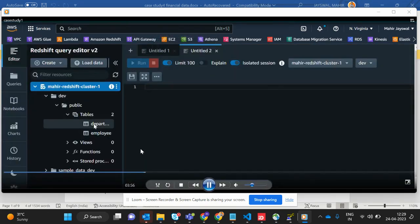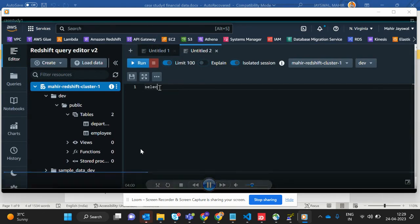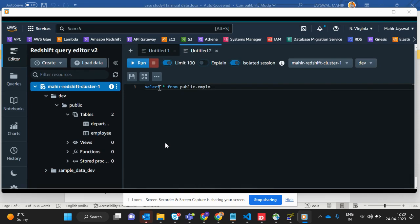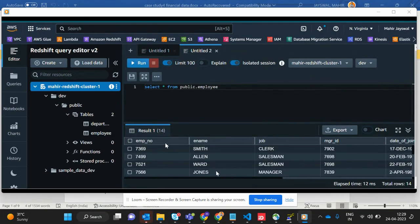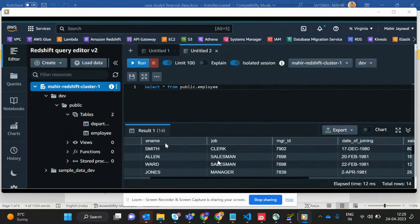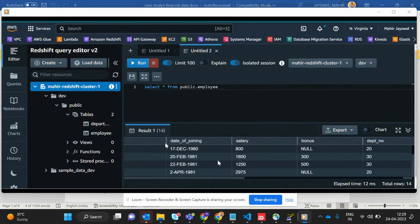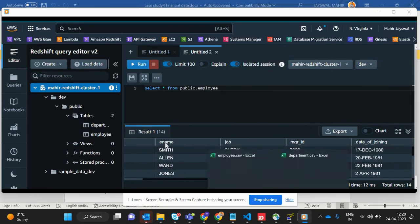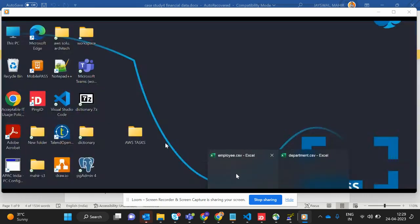Let me show you what the department table looks like. We'll type the SQL query — SELECT from public.department — and run it. The data is appearing: employee number, employee name, and all the columns we created. Our first task is done.